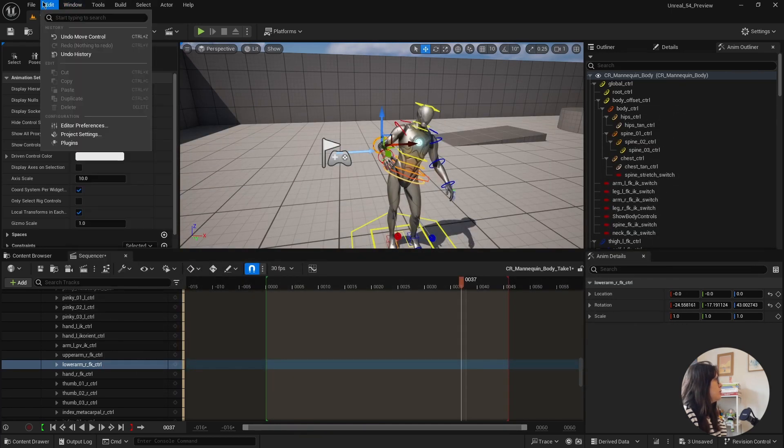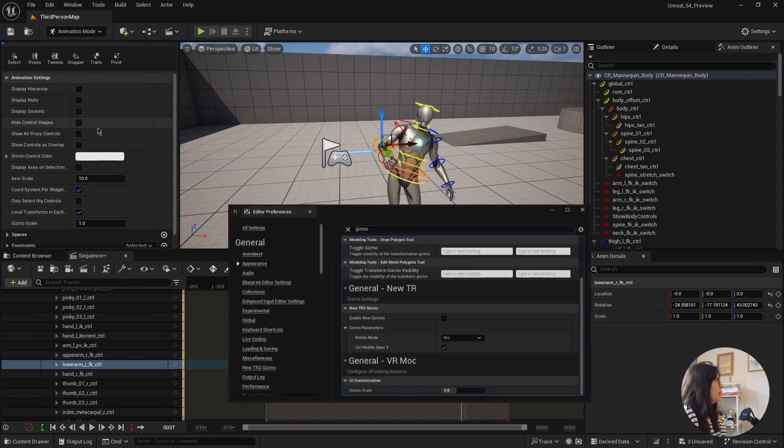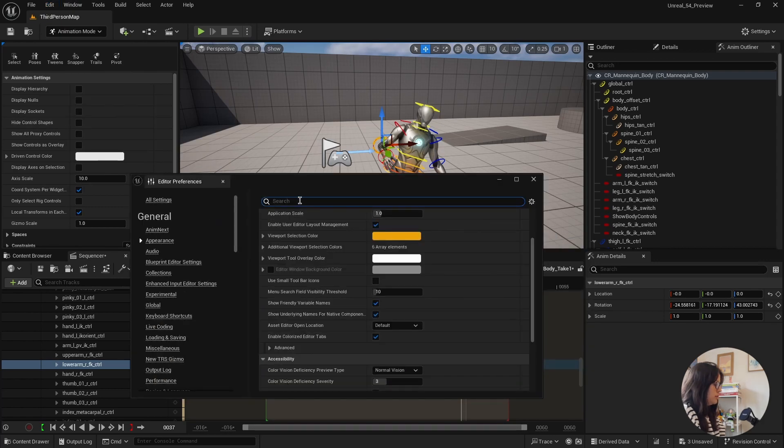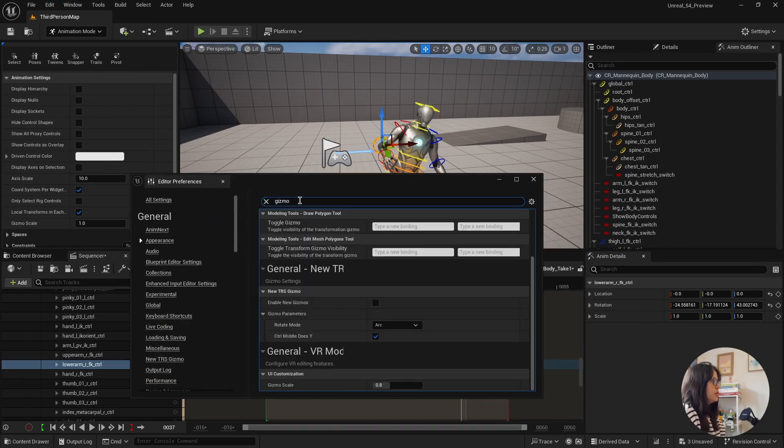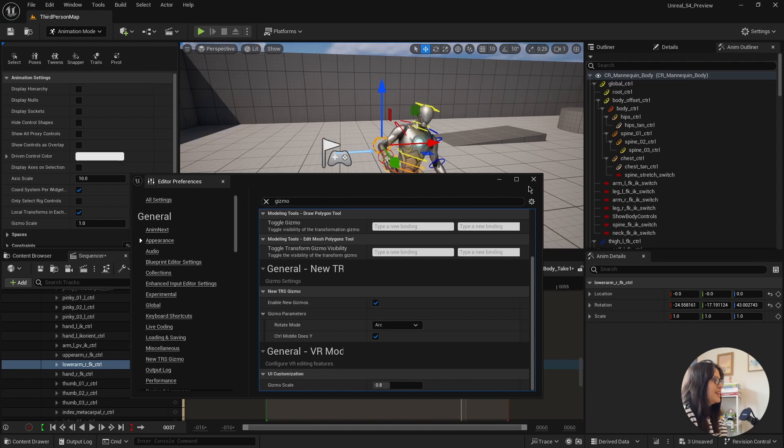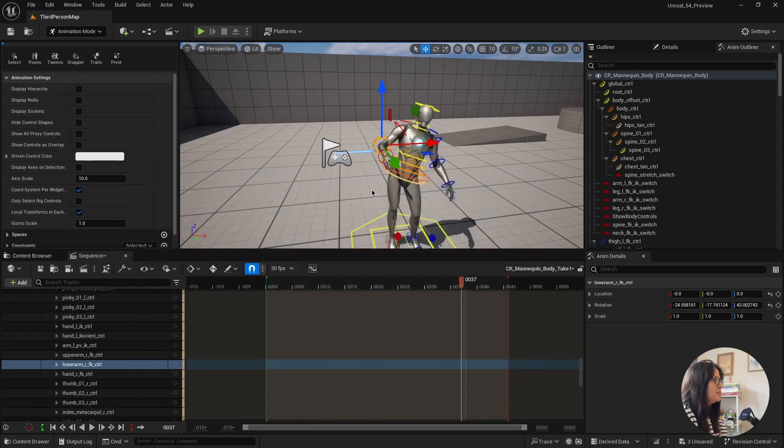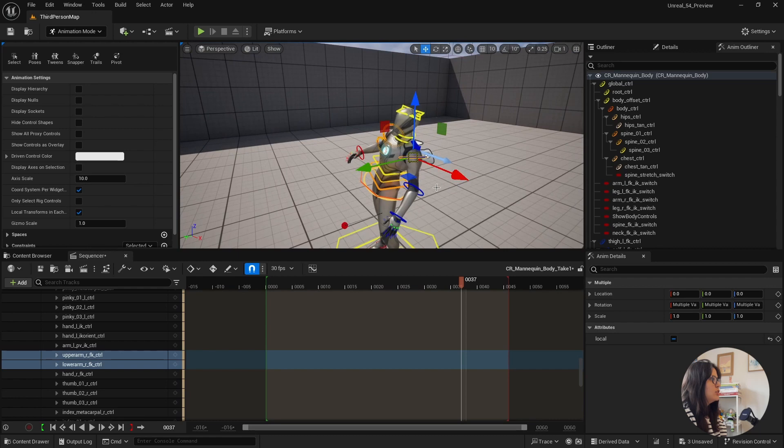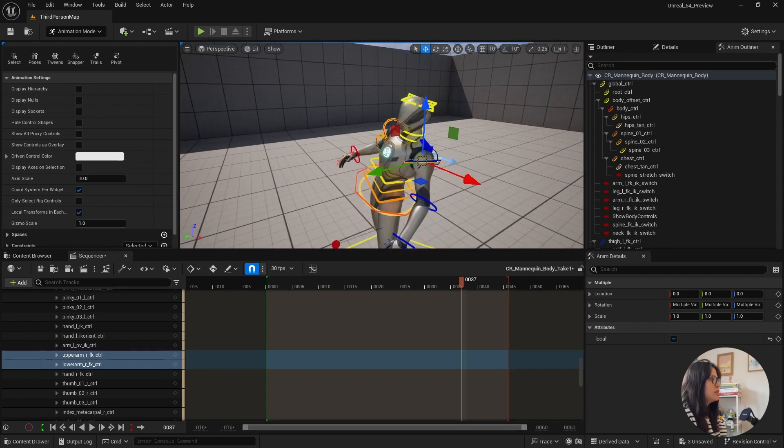Then you need to go to editor preferences. And if you just search for gizmo, it will come here, new TRS gizmo. And then if you enable, it changed already.